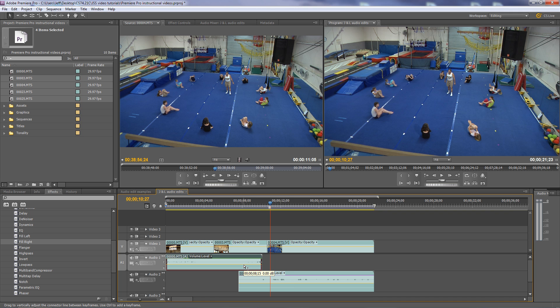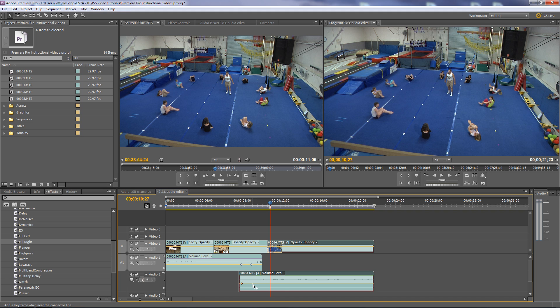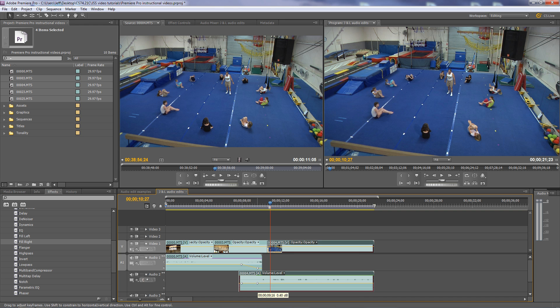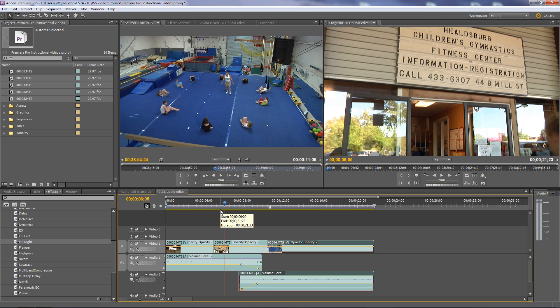To add keyframes inside a clip in the timeline panel, hover over the little yellow audio rubber band line, then hold down Ctrl (Windows) or Command (Mac) — the cursor changes to a plus sign. Click to add a keyframe. I add four keyframes. I want to fade the exterior down, so I grab that keyframe and drag it down. And I want the interior audio to fade up, so I drag that keyframe down to ramp it up. Let's hear how that sounds as the exterior fades and the interior comes up.